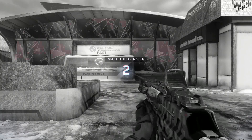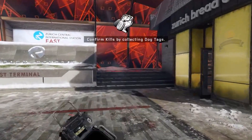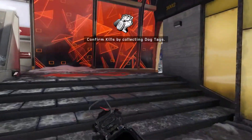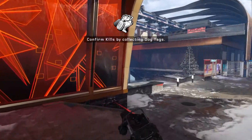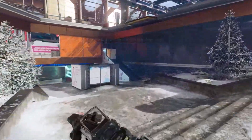Hey guys, FelisticAlien here with a commentary on how to start a YouTube gaming channel for cheap or completely free, with some BO3 gameplay in the background.